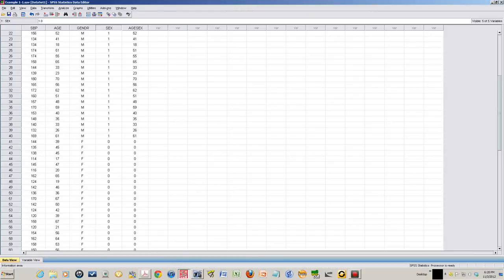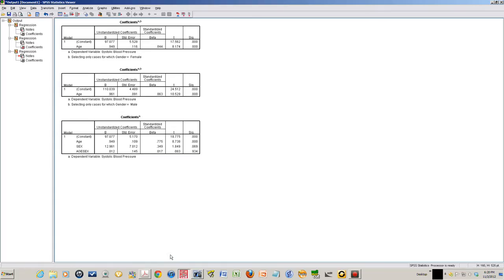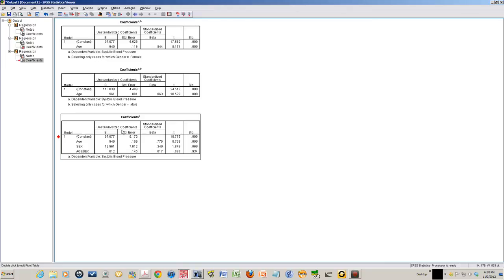If you look at the output in the SPSS, you see this is the multiple regression. This 12.96 is actually the unstandardized coefficient of the dummy variable, and that unstandardized coefficient of a dummy variable is a difference in the outcome variable between the two groups.